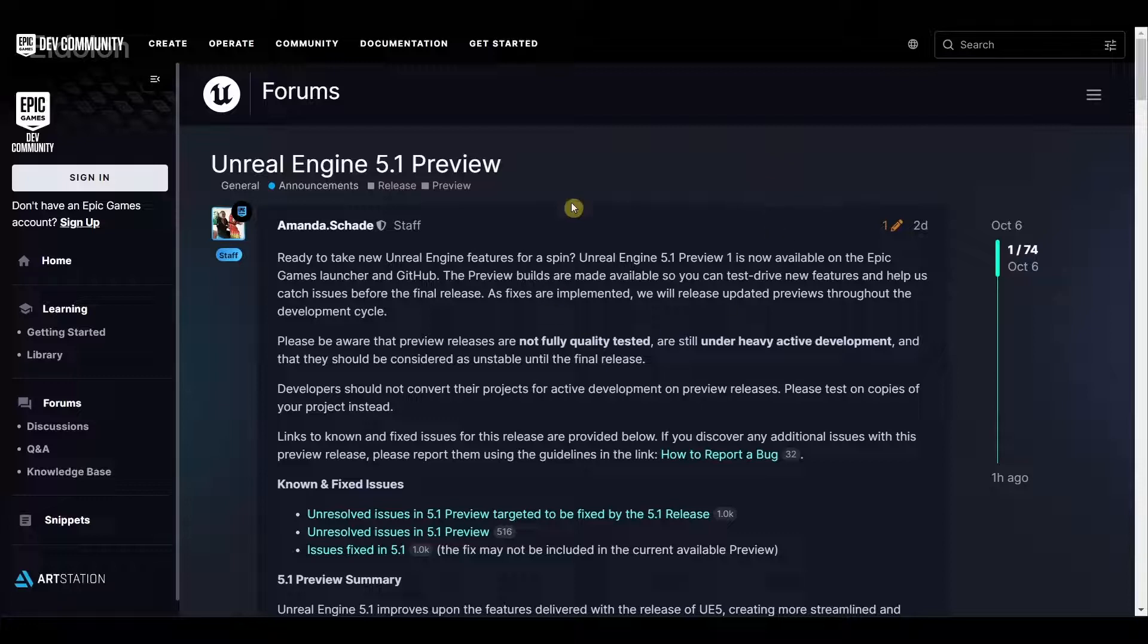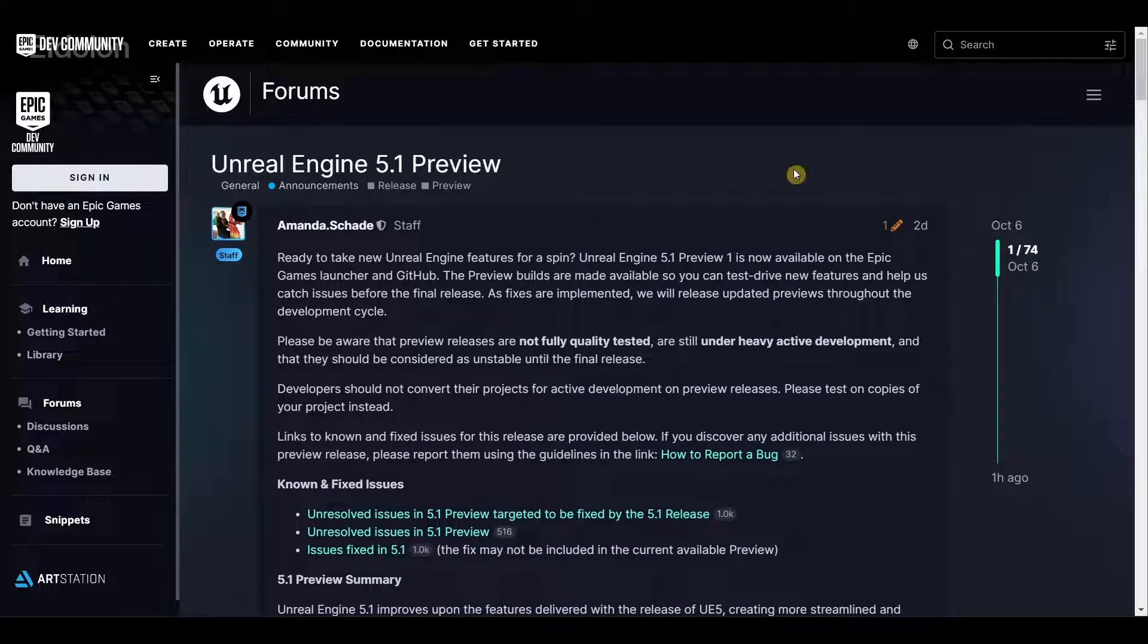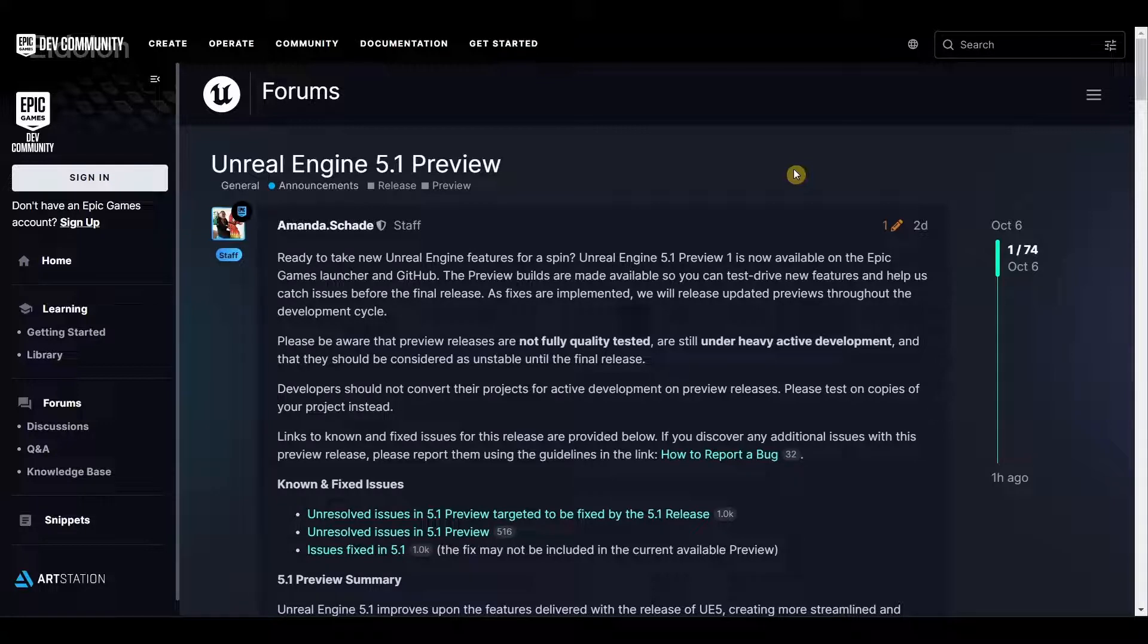Recently Unreal Engine 5.1 preview has been released and in this preview we are getting a lot of new features but also improvements and fixes to existing features. Currently you can download the 5.1 preview from the Epic Games launcher and test out the features and report on bugs. Since it is a preview, you shouldn't use it for actual production yet.